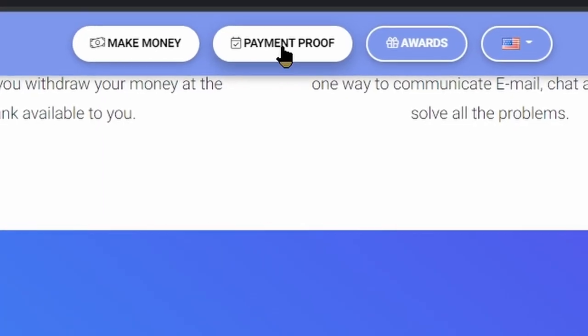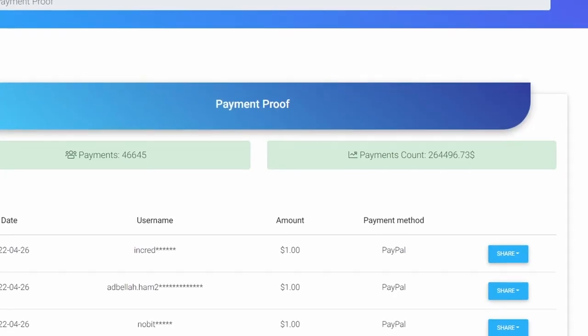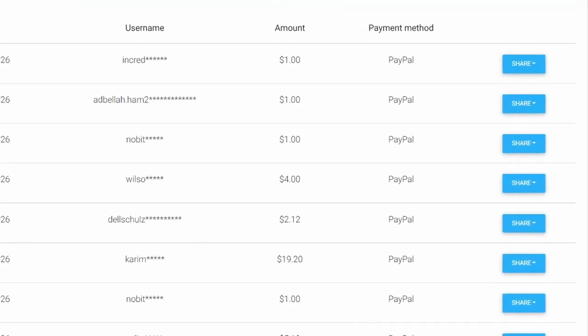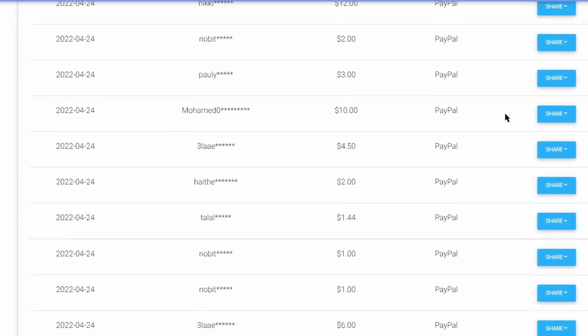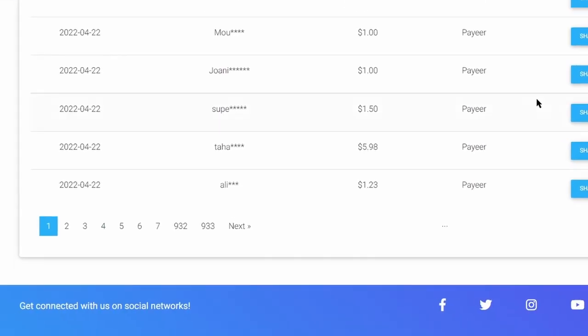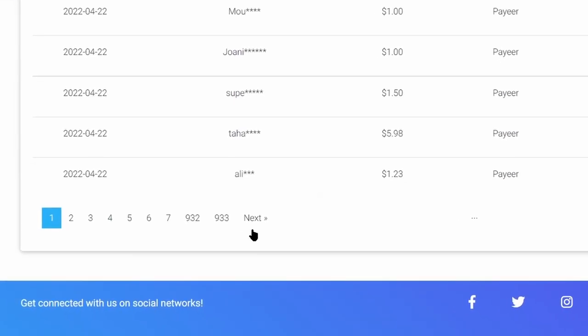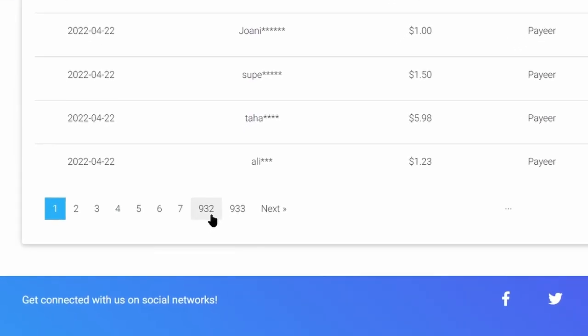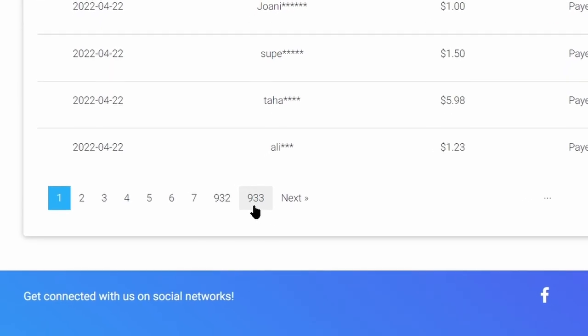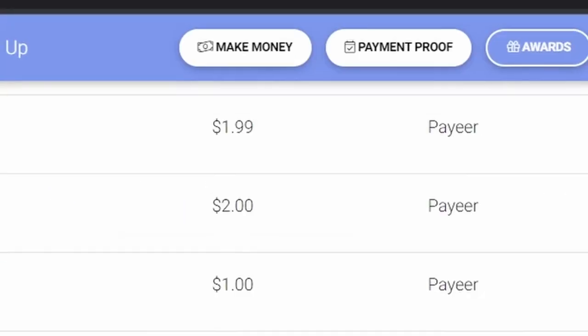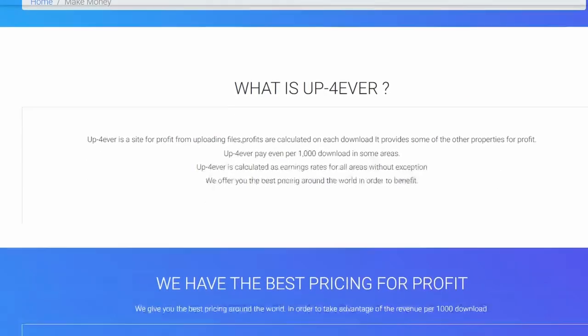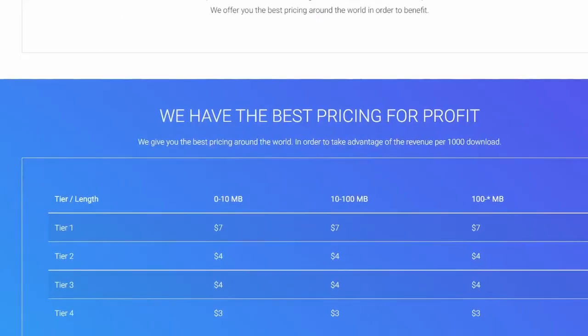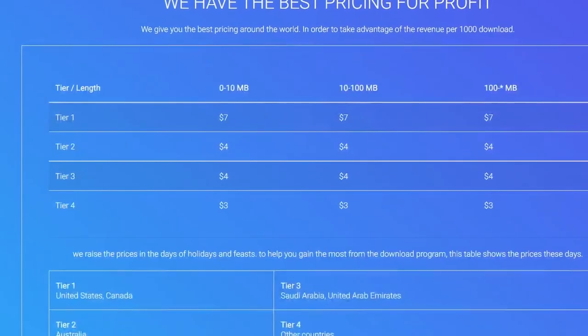Click on payment proofs option and you will find many upforever payment proofs on this page. And if you scroll down to the end, you will find that they have pages and pages of payment proofs. Now click on make money.